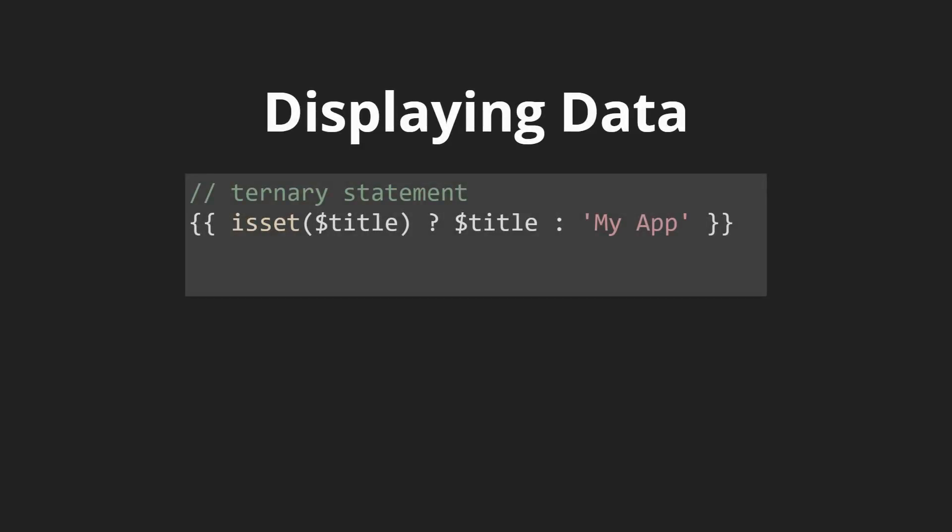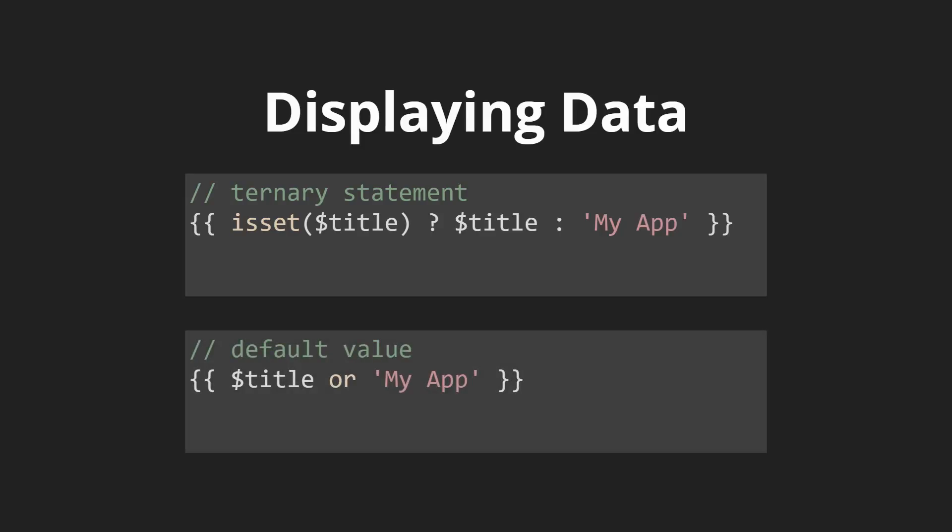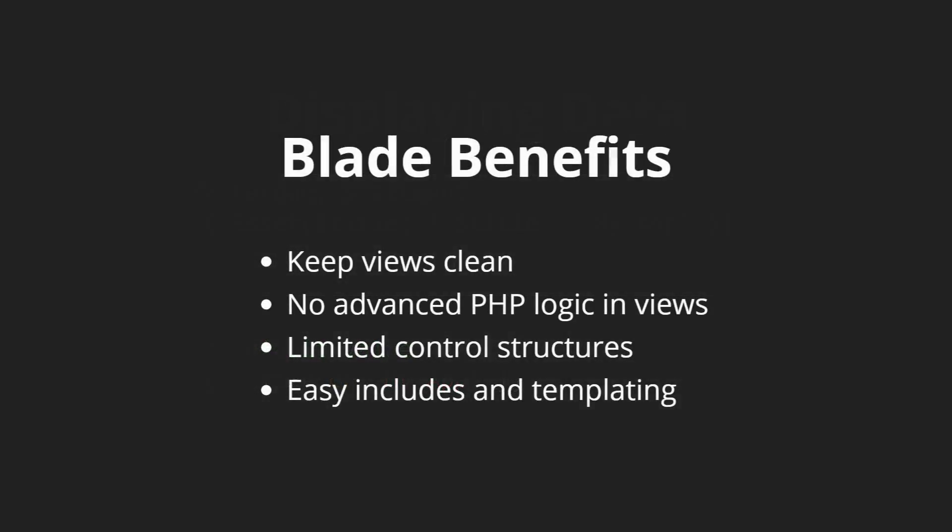We could even do things like ternary statements, so we can check if a title is set then display the title or show my app. Blade also comes with some really helpful stuff like showing a default value. While we could use PHP's echo all throughout our views, it really helps to use Blade since it keeps our views very clean and it's very easy to see where data is getting echoed out to our users.